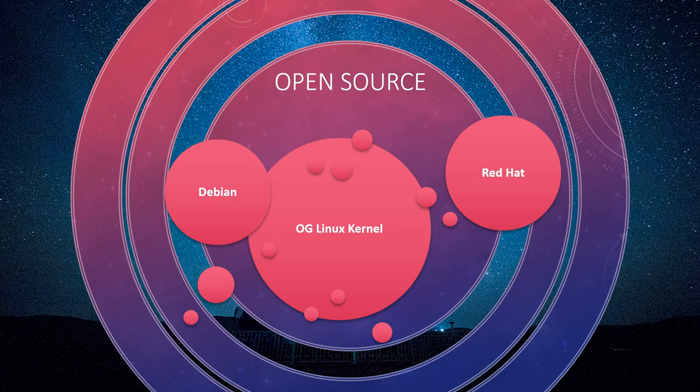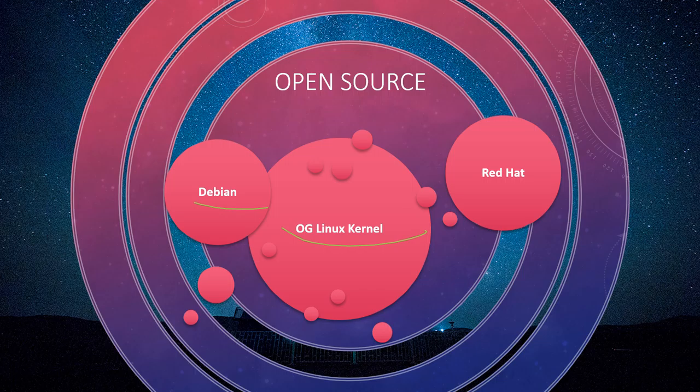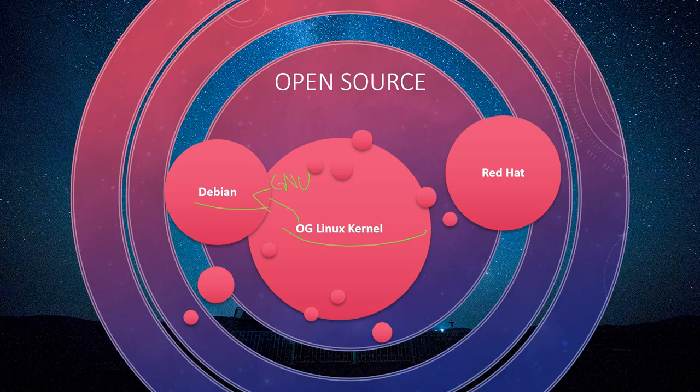Debian comes from Linux, from the OG Linux kernel. Somebody took the OG Linux kernel and developed Debian, and it has its own specific GNU tools. It has its own software packaging, and it uses its own repositories. On the other hand, we have Red Hat, which spawned CentOS and other different Linux distributions.